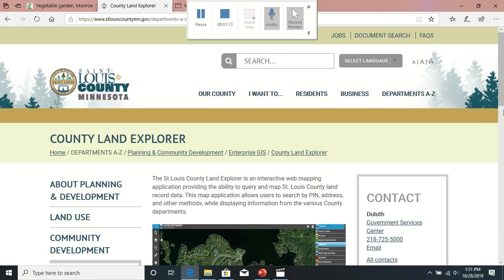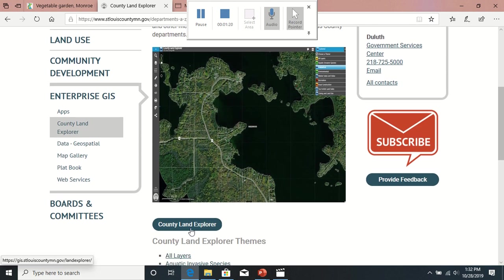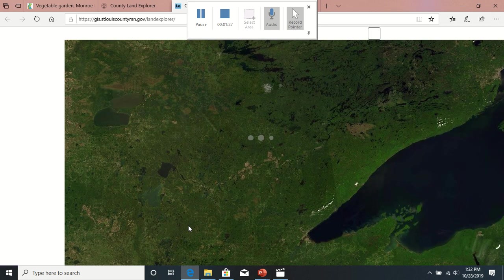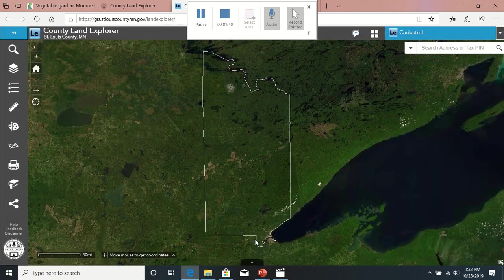It'll bring you to their home page for their maps. There are other maps available on here too, but this is one I play with quite a bit — it's really fun. Click on that county land explorer. It'll bring up this page and prompt you to click through their disclaimer. So then you get the outline of St. Louis County — a pretty gigantic chunk of earth to cover.